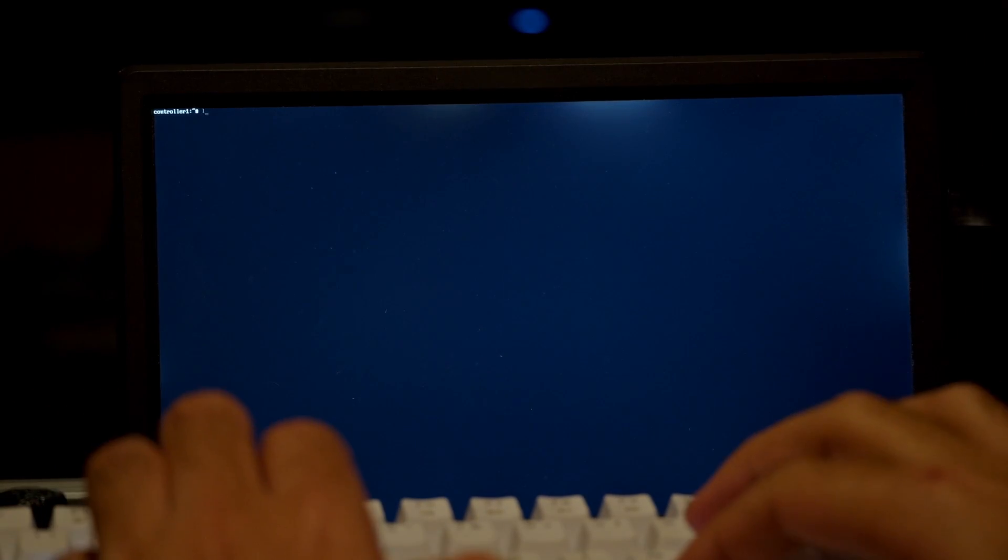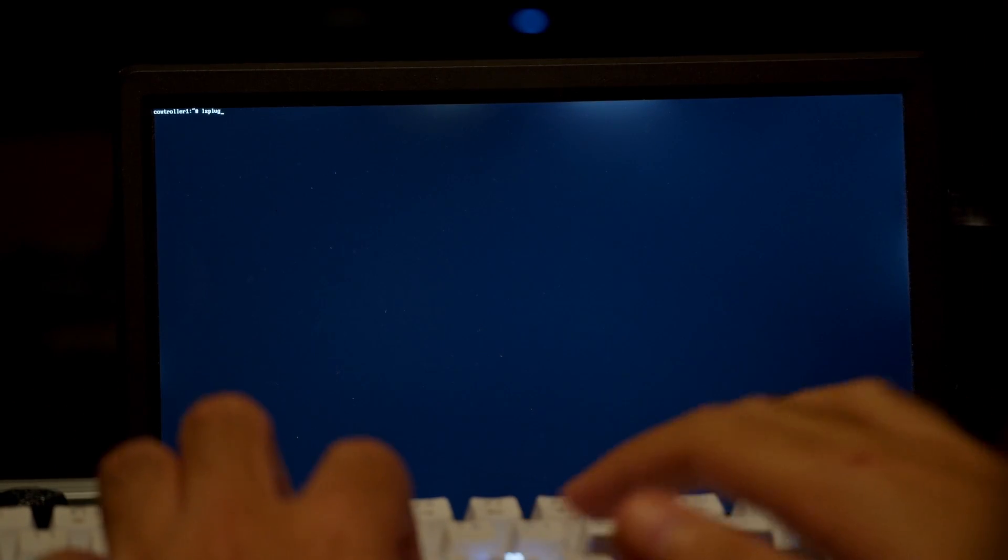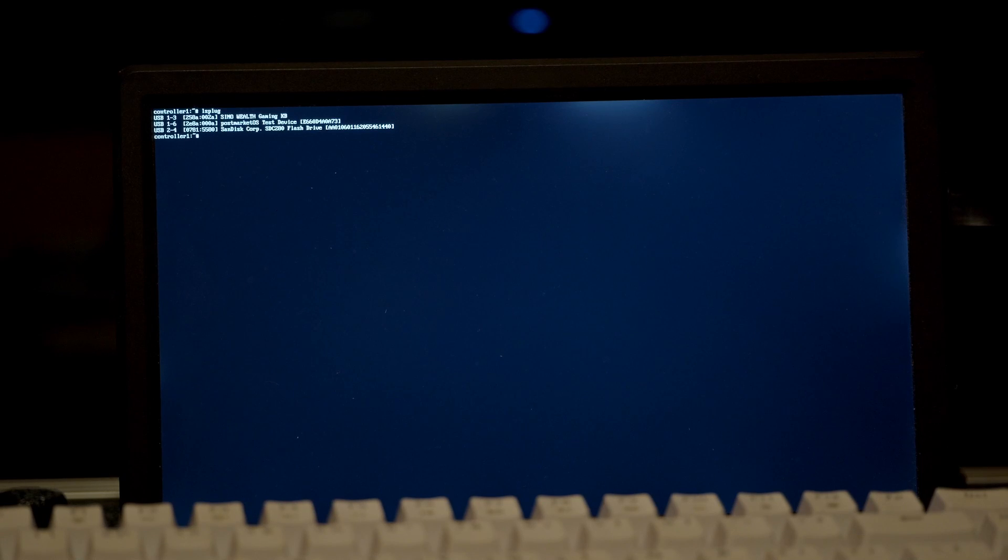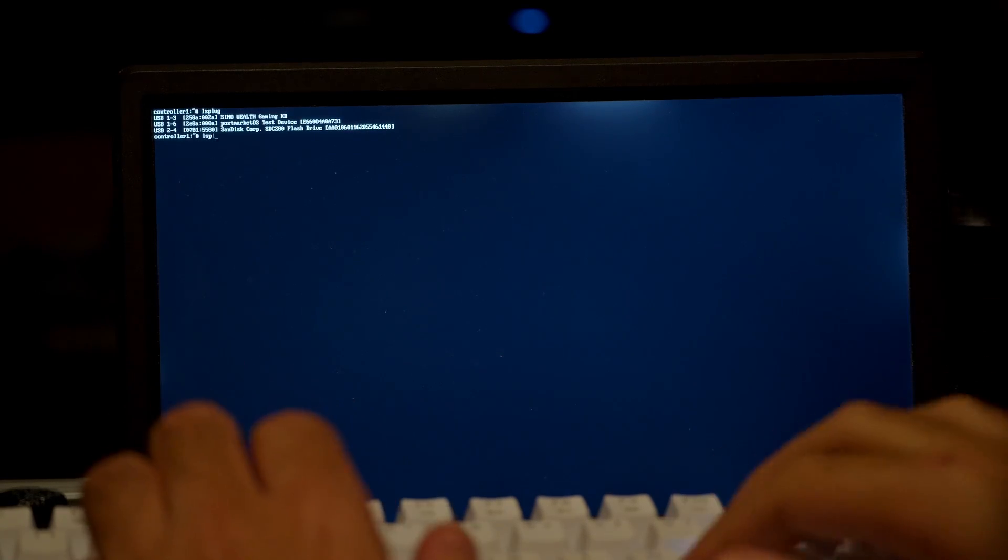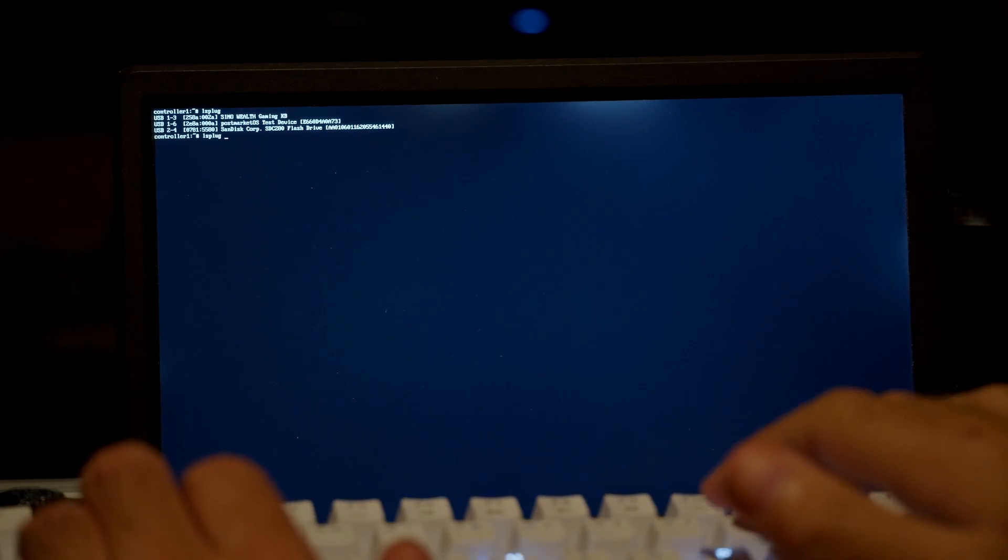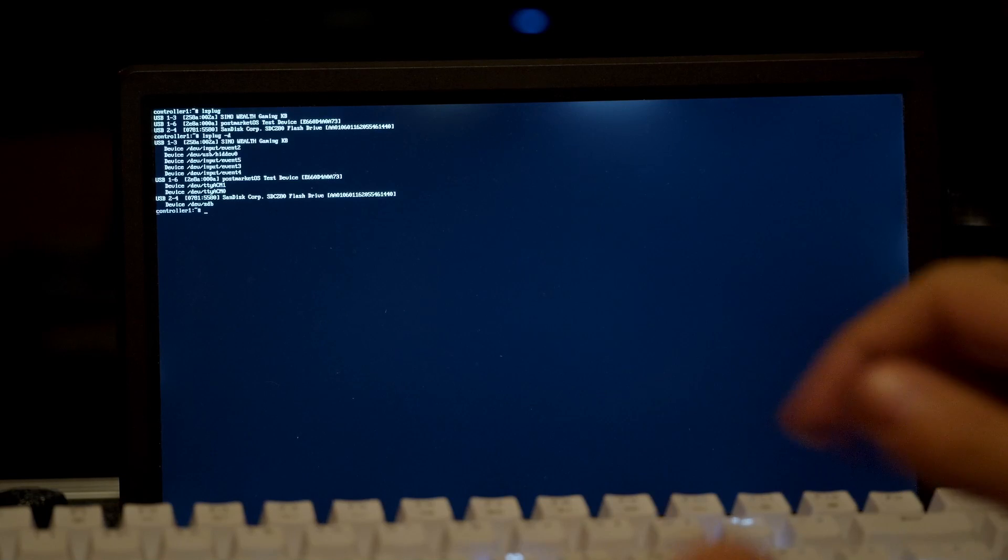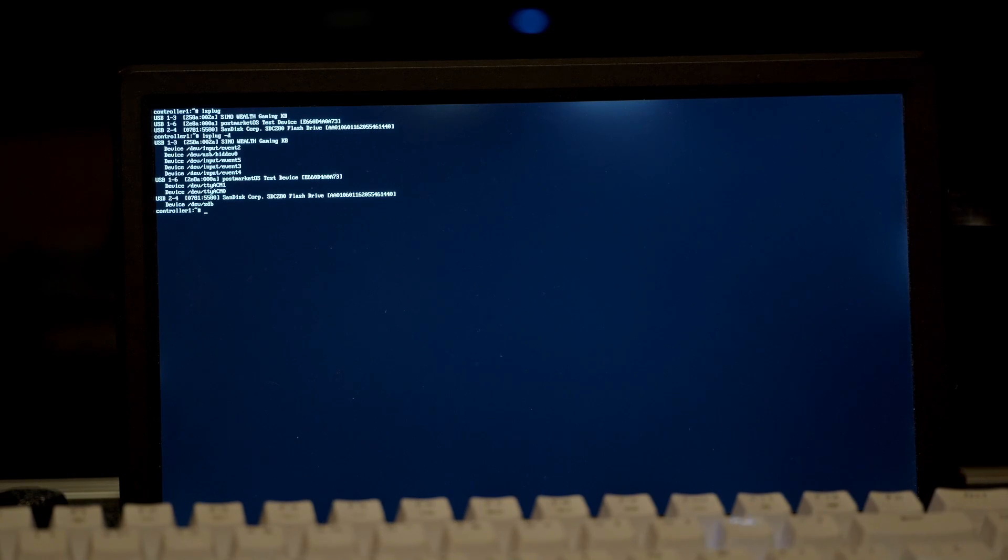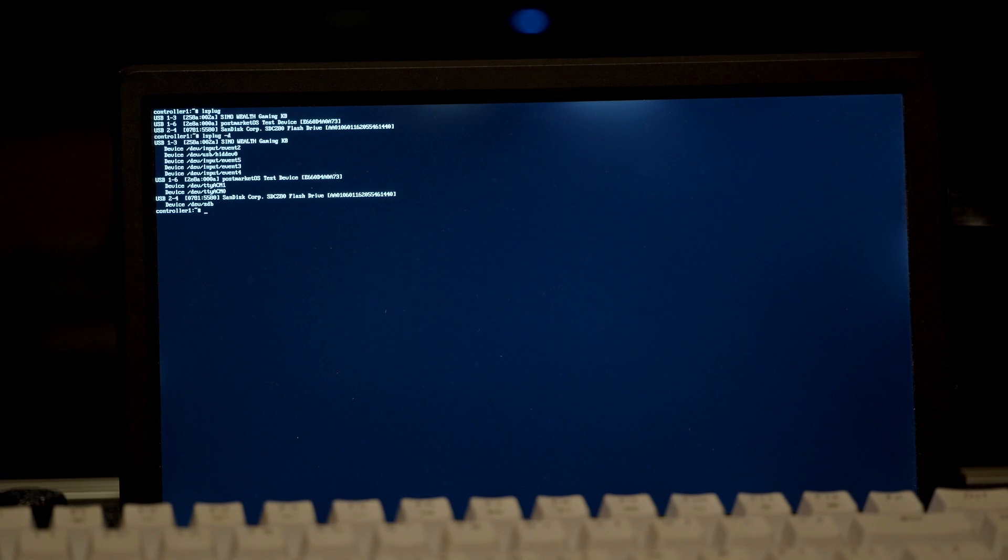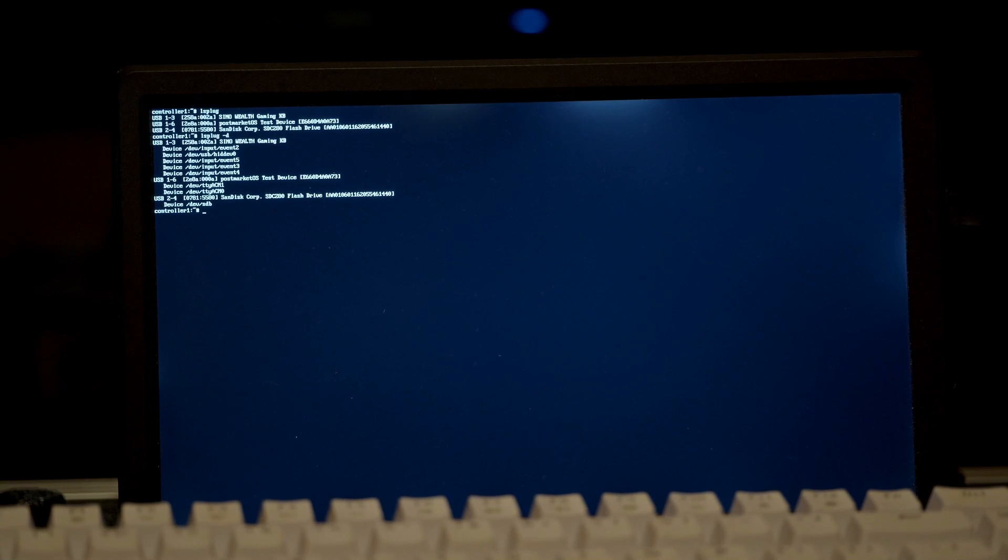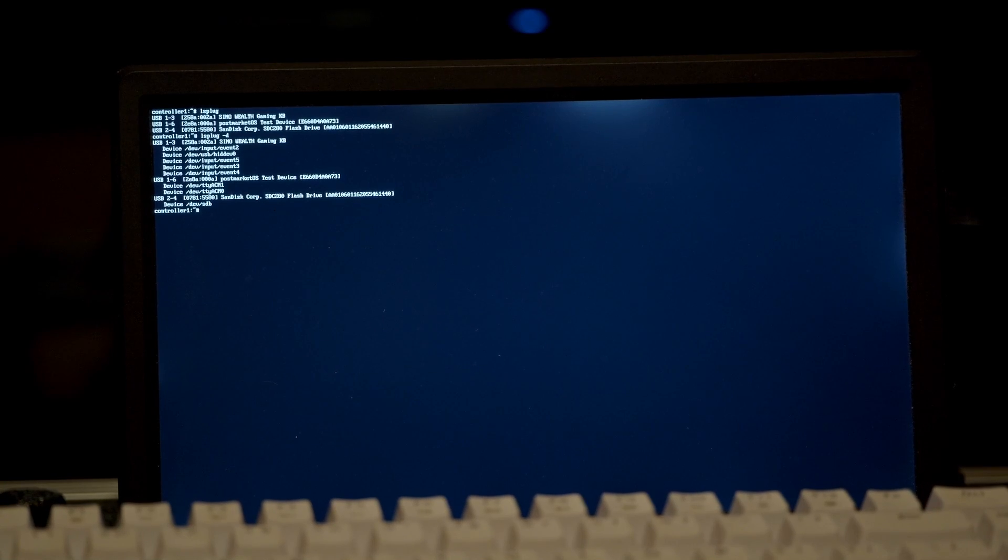With lsusb it is possible to see the connected USB devices. It shows that it has a PostmarketOS test device which is the Pi Pico. With the -t option it is also visible that it produces two serial devices. The phone itself is not visible yet because it is not booted. I need this USB information because the USB ports, in this case 1-6, is the port that goes into the configuration file for the controller software.